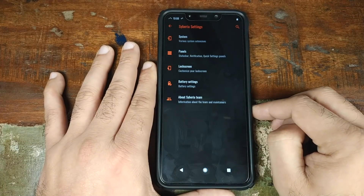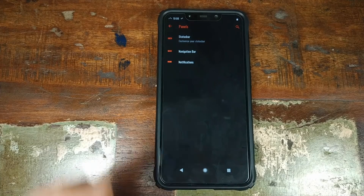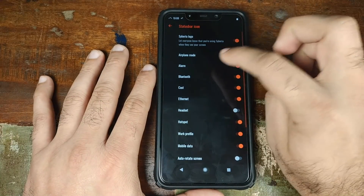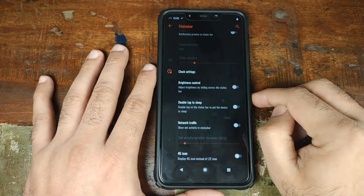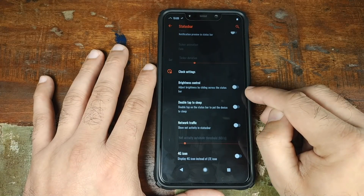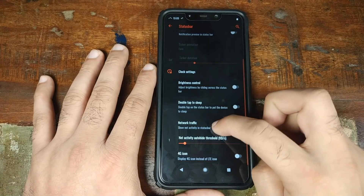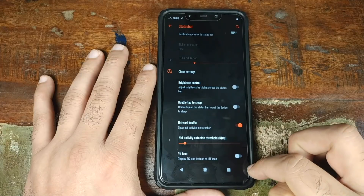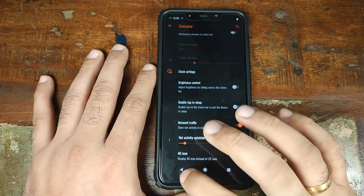Next up in Siberia settings we have panels, where you can adjust your status bar. You can choose what items you want shown in your status bar, adjust brightness by sliding across the status bar, enable double tap to sleep, choose whether you want network traffic indicators in the status bar, and whether you want to see the 4G icon instead of the LTE icon.